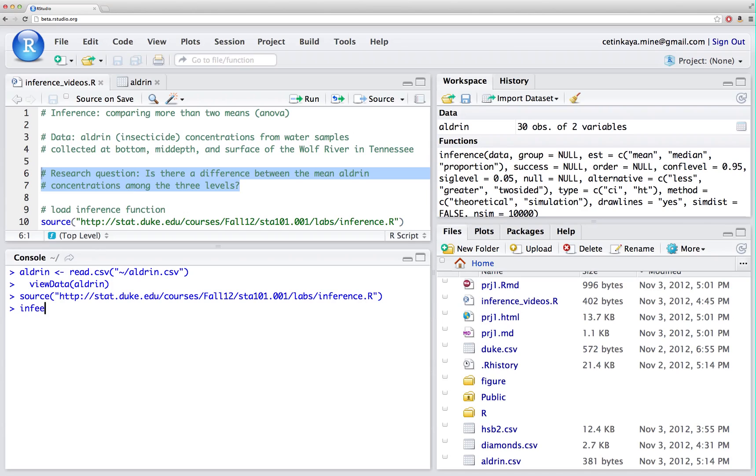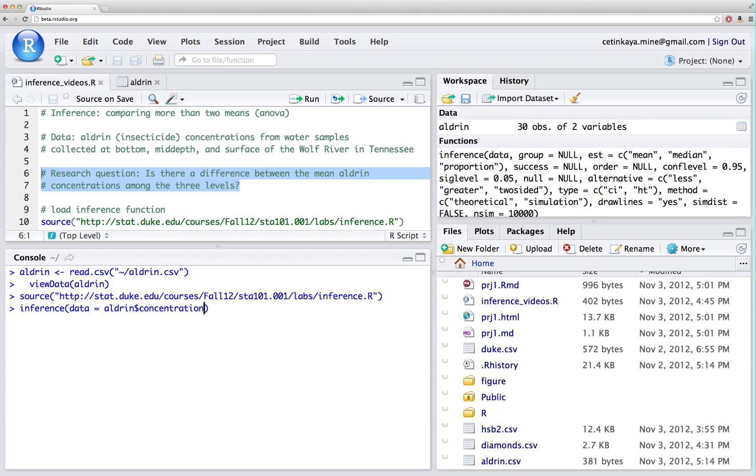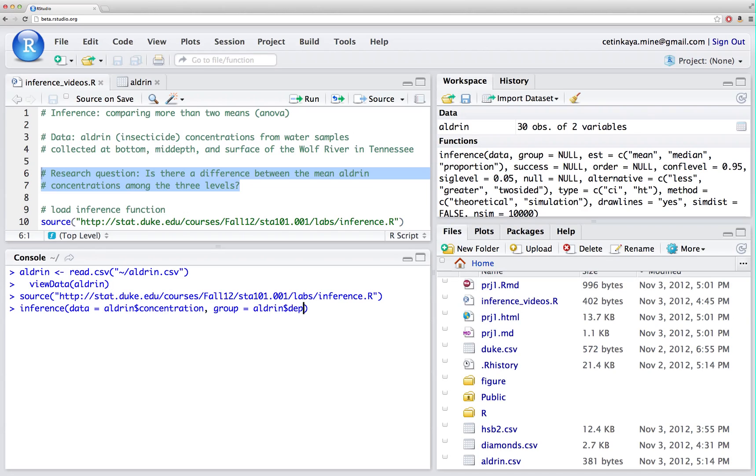The function is called inference. My data, the explanatory variable, is in the aldrin data set and that's the concentration. Remember, this is always a numerical variable and my explanatory variable, in other words my grouping variable, is depth. Sorry, the name of the data set is aldrin and the name of the variable is depth.